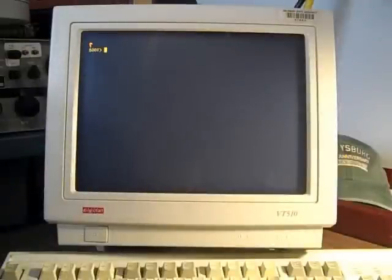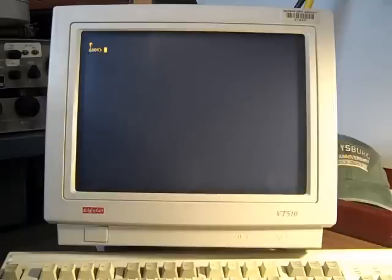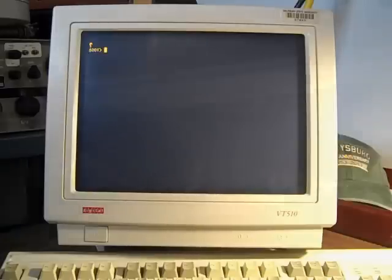As soon as the system is activated, the console displays a boot prompt. But because I don't have my RL drives working yet, I'll have to load the program manually from the keypad on the front of the machine.